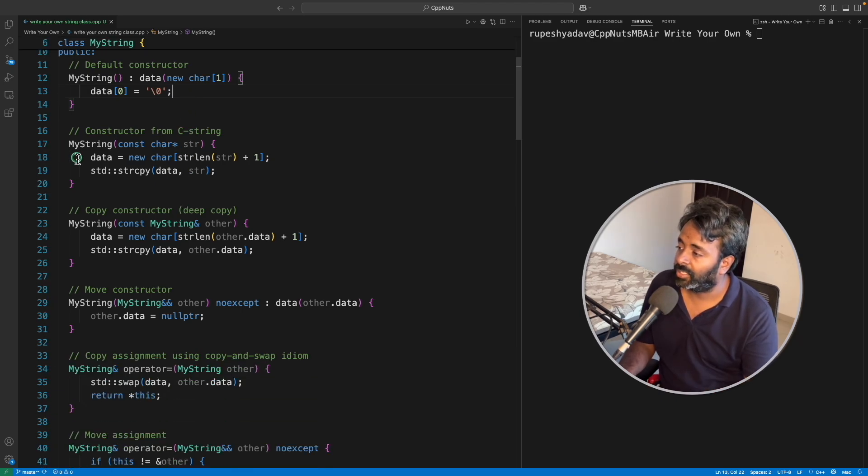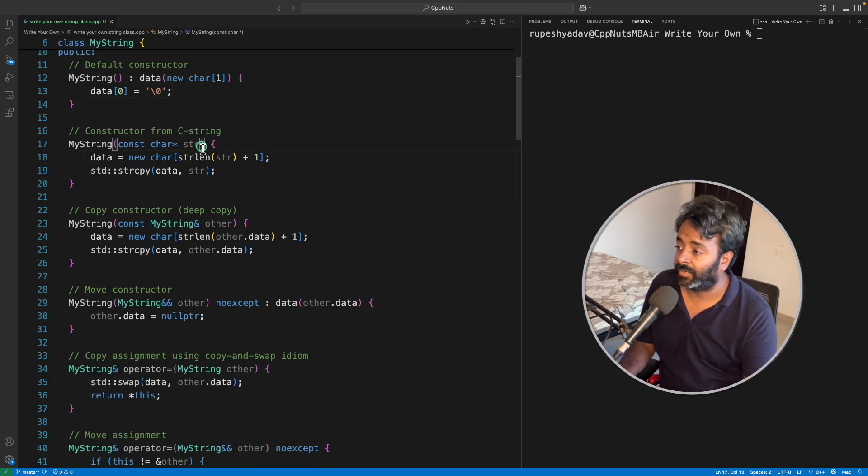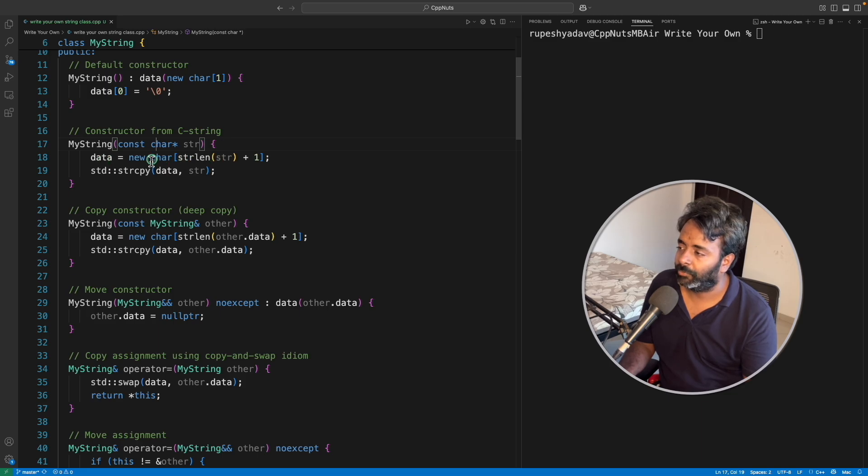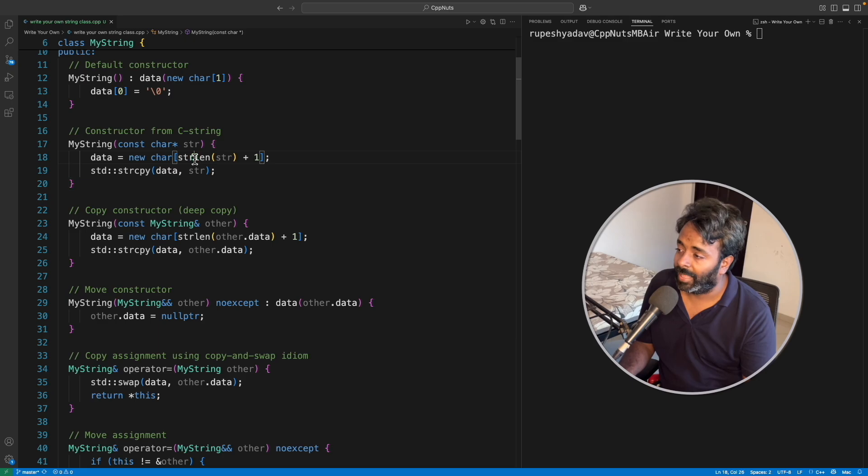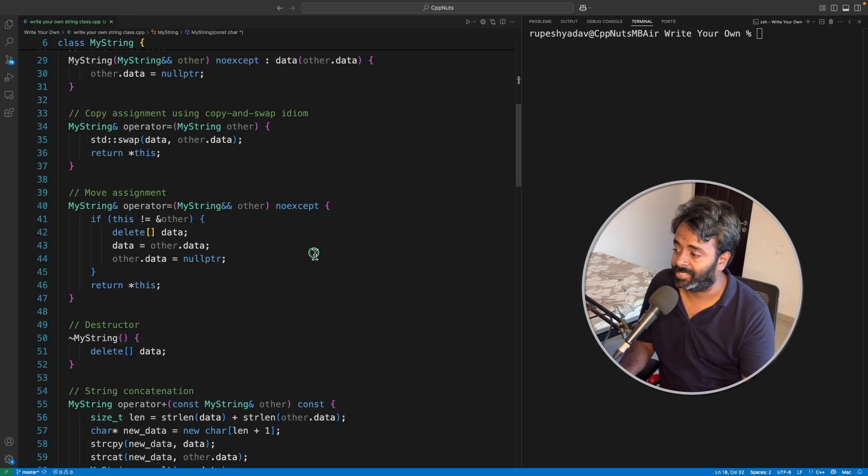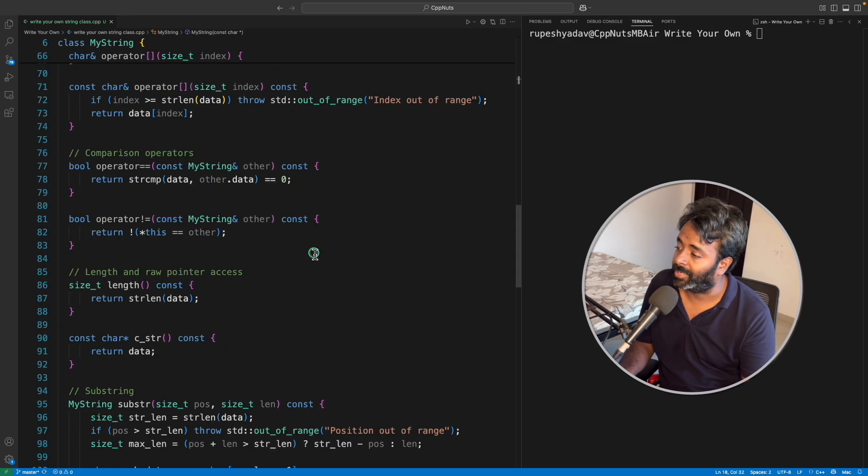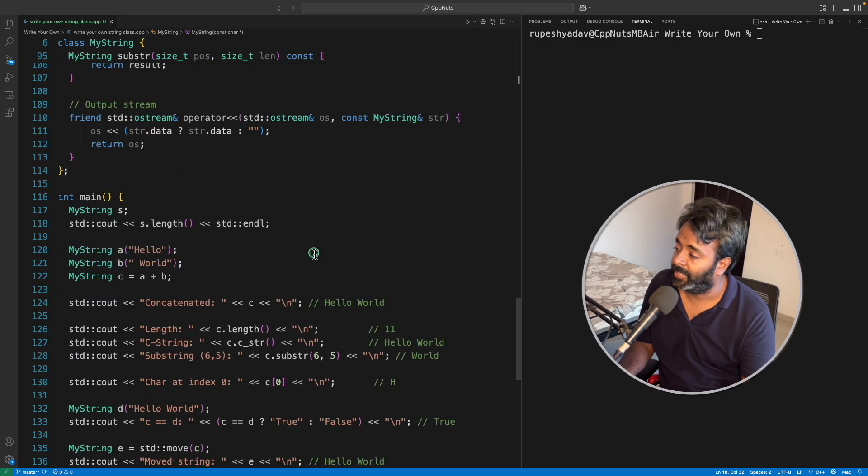Next is actual constructor where you will pass the character. So this is very simple. You will just create a dynamic array, new character strlen of your string what you are passing.